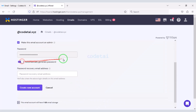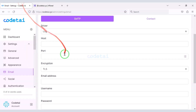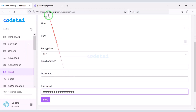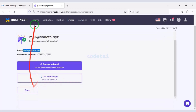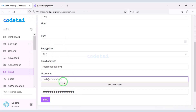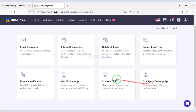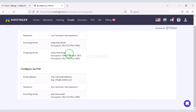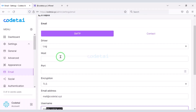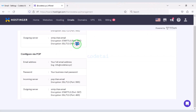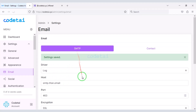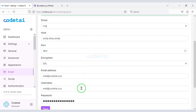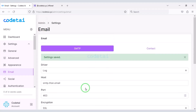Now I will show you step by step how to set up the SMTP server on the website. We have successfully set up the SMTP server on the website.